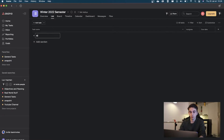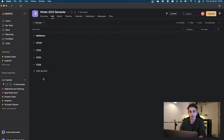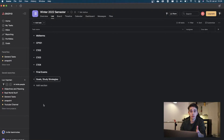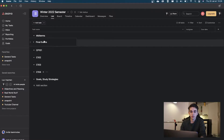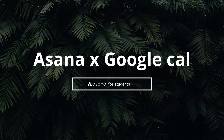We're going to start by creating some basic sections. First, create a section called 'Midterms,' then a section for each course — so CP 101, CP 102, CP 103, CP 104 — assuming you have four courses. Finish off with a 'Final Exams' section. You can also create sections at the top like 'Goals' or 'Study Strategy.' I personally only use the study strategies section.